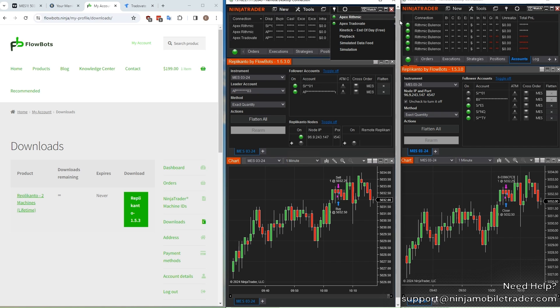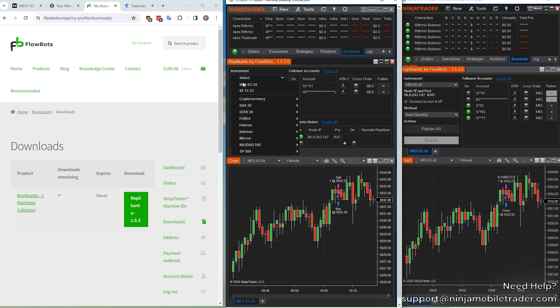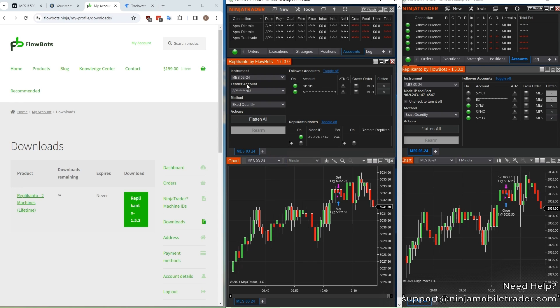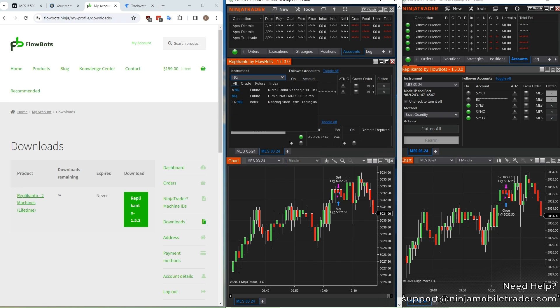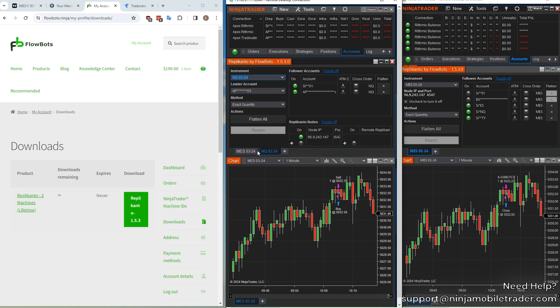Now let's demonstrate how the trade copying works. First, you need to select the instrument. Let's select the latest ES contract because that's what we already have up in TradingView. To set this up for multiple different instruments, you can create a new tab for each instrument, like this. For leader account, select the same Tradeovate account that you're going to be using in TradingView.